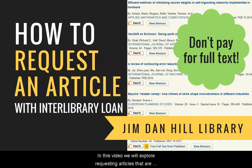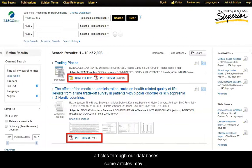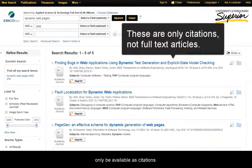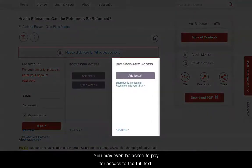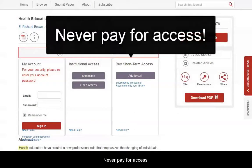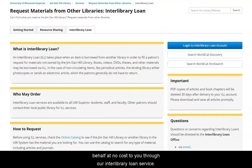In this video, we will explore requesting articles that are not immediately available in full text through the Jim Dan Hill Library. Although the library grants access to many full text articles through our databases, some articles may only be available as citations. You may even be asked to pay for access to the full text — never pay for access. We can request these articles from other libraries on your behalf at no cost to you through our interlibrary loan service.